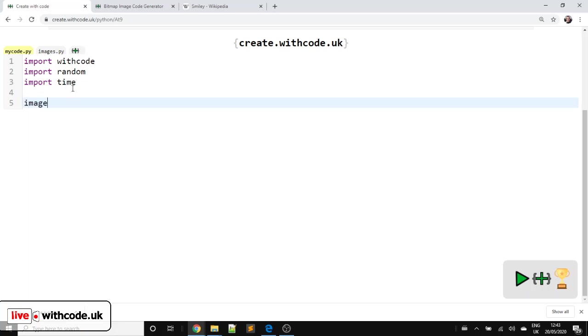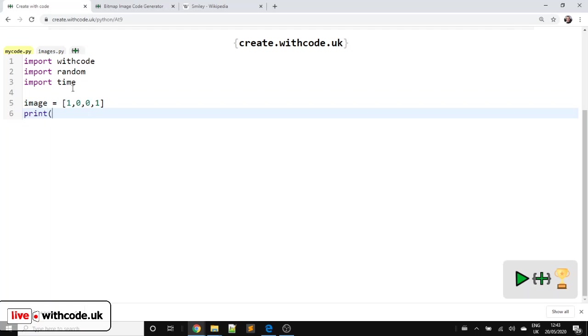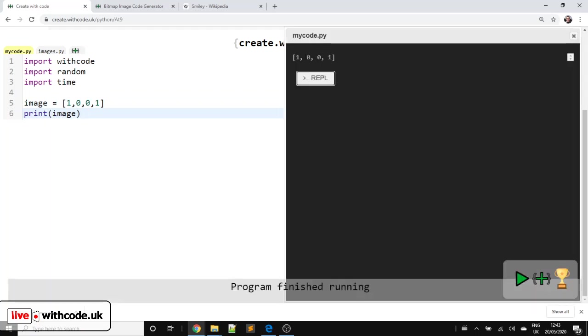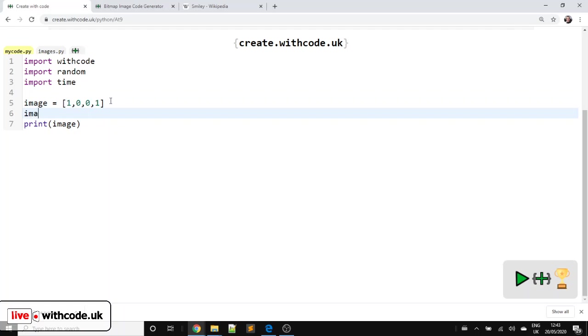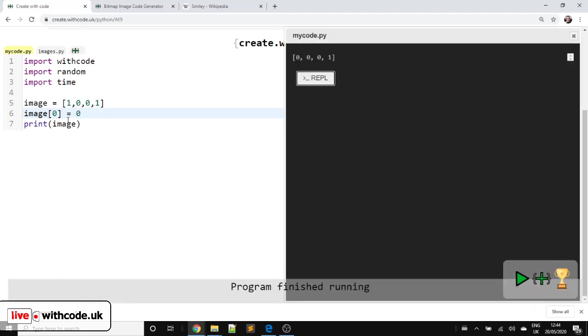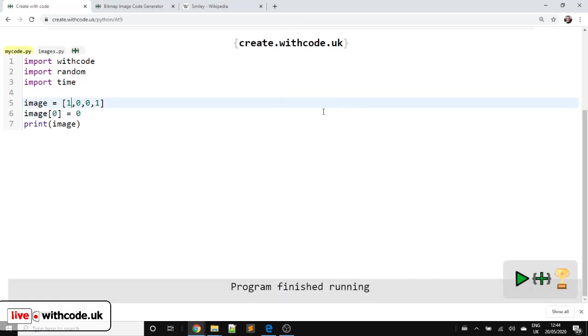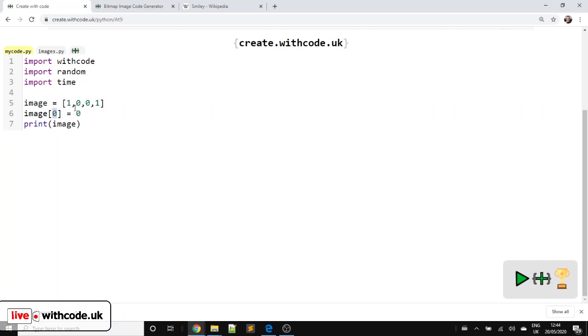So first of all, we need to talk about what lists are and how to display them as images, how to get computers to understand them. So we're going to make a list called image. And we're going to put some numbers in, just some binary zeros and ones. And if we display that list, it just displays them as a list. So in Python, square brackets means a list.